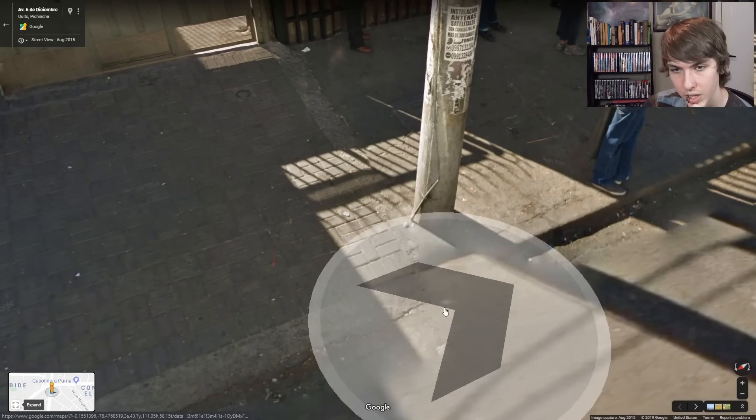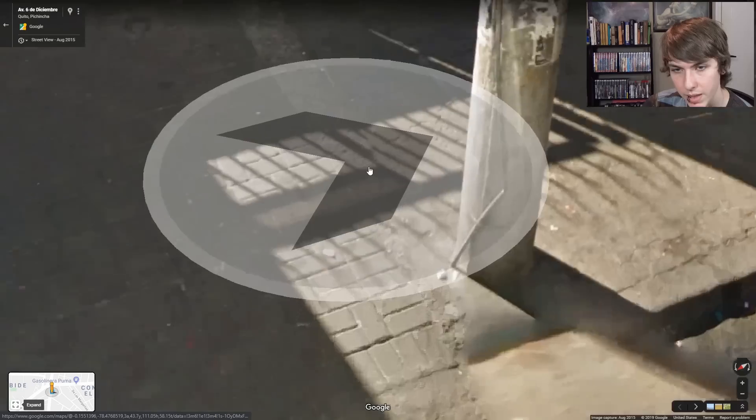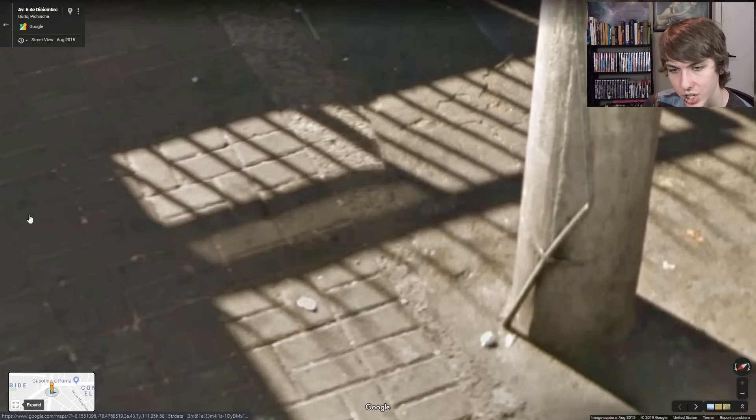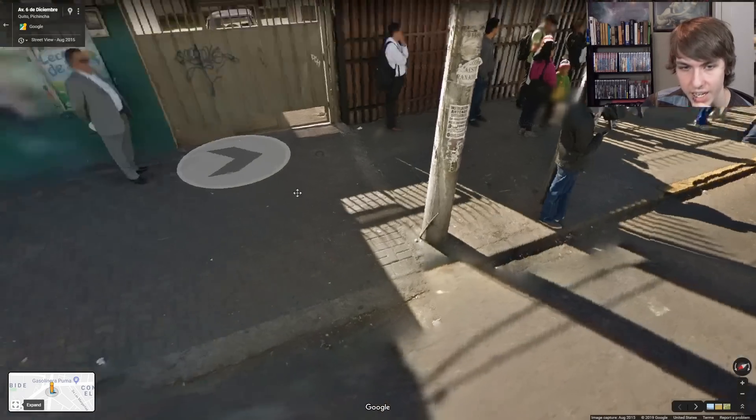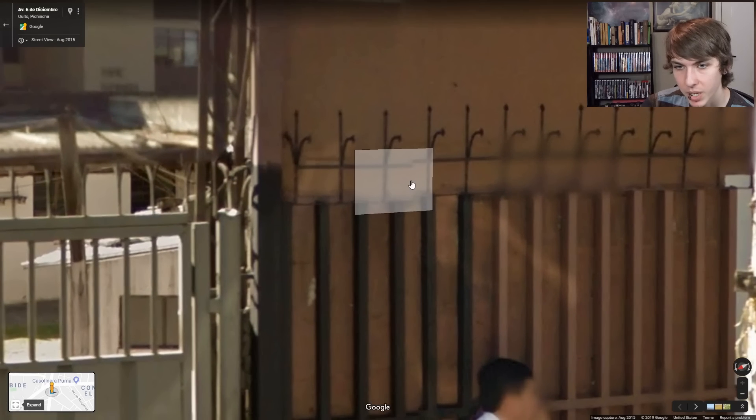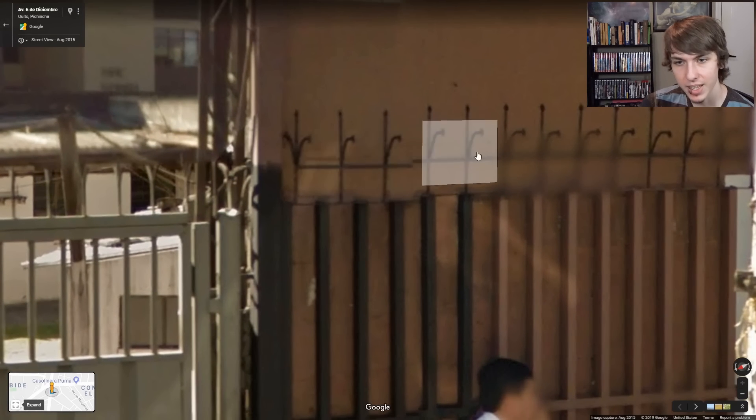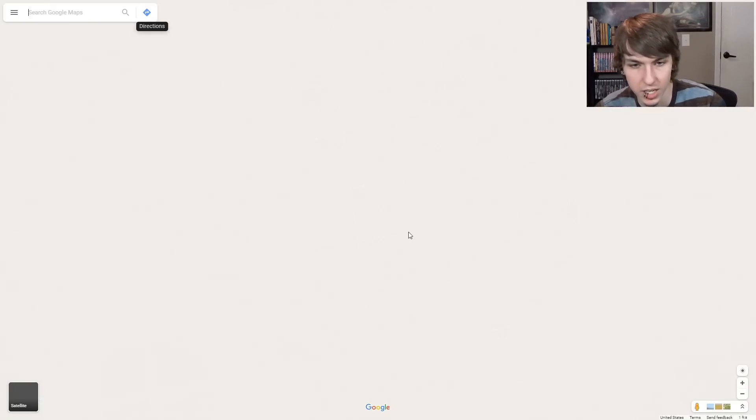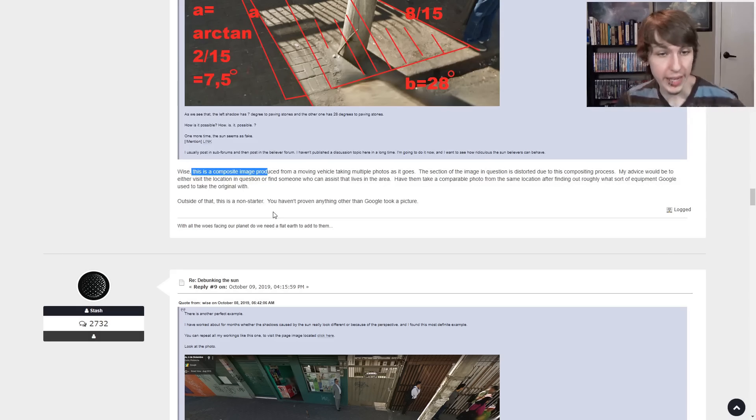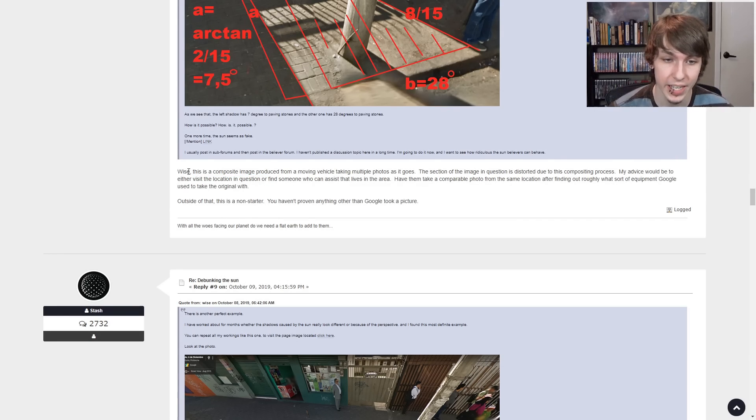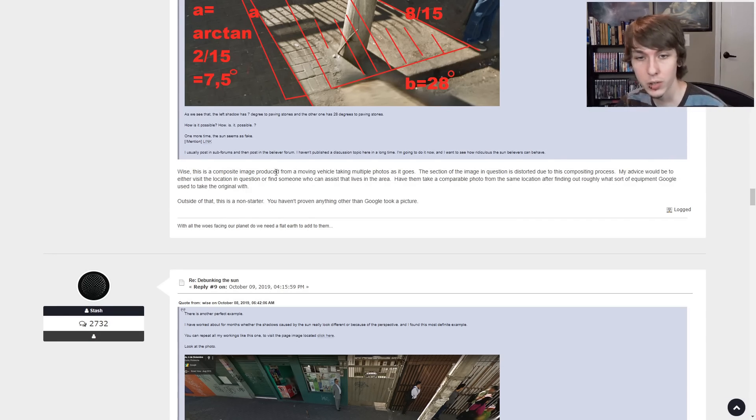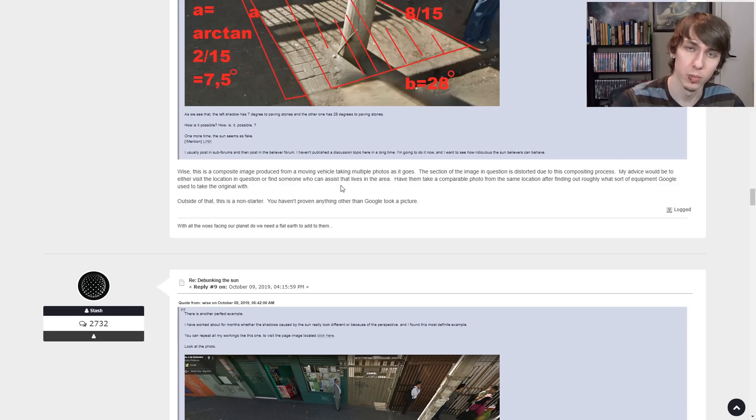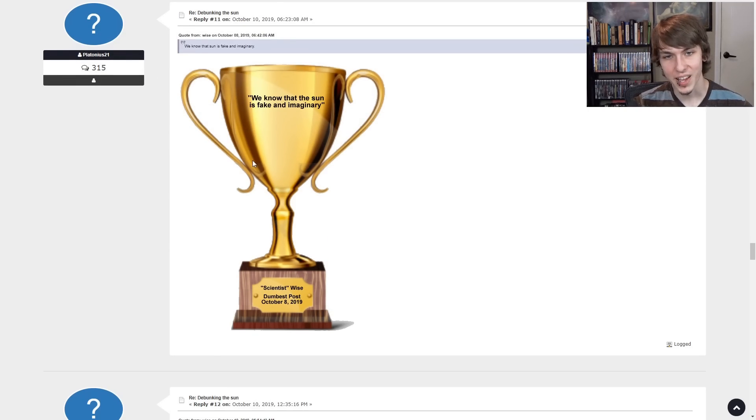You see how the shadows don't match up because it's a composite image. I can't, you can see it a little bit up here. How the lines on the gate don't match up because it's two images stuck together. Okay, this guy gets it. This guy understands. This is a composite image produced from a moving vehicle taking multiple photos as it goes and from multiple cameras. This is funny. We know the sun is fake and imaginary. Scientist wise. Dumbest post.